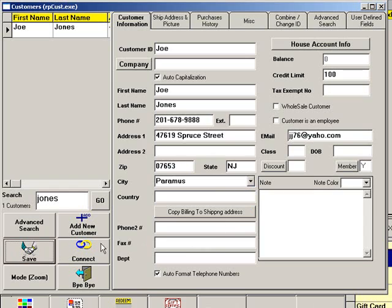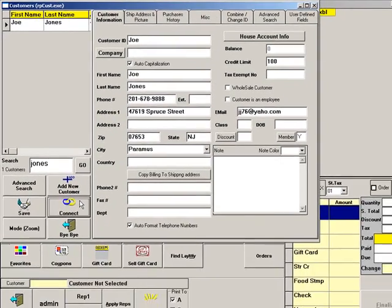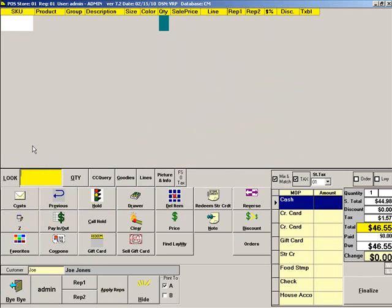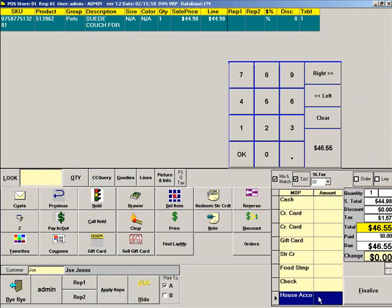You can click Connect to associate this customer with the next sale. To credit a sale to the customer's house account, scan the items as usual. Then select House Account as the method of payment.